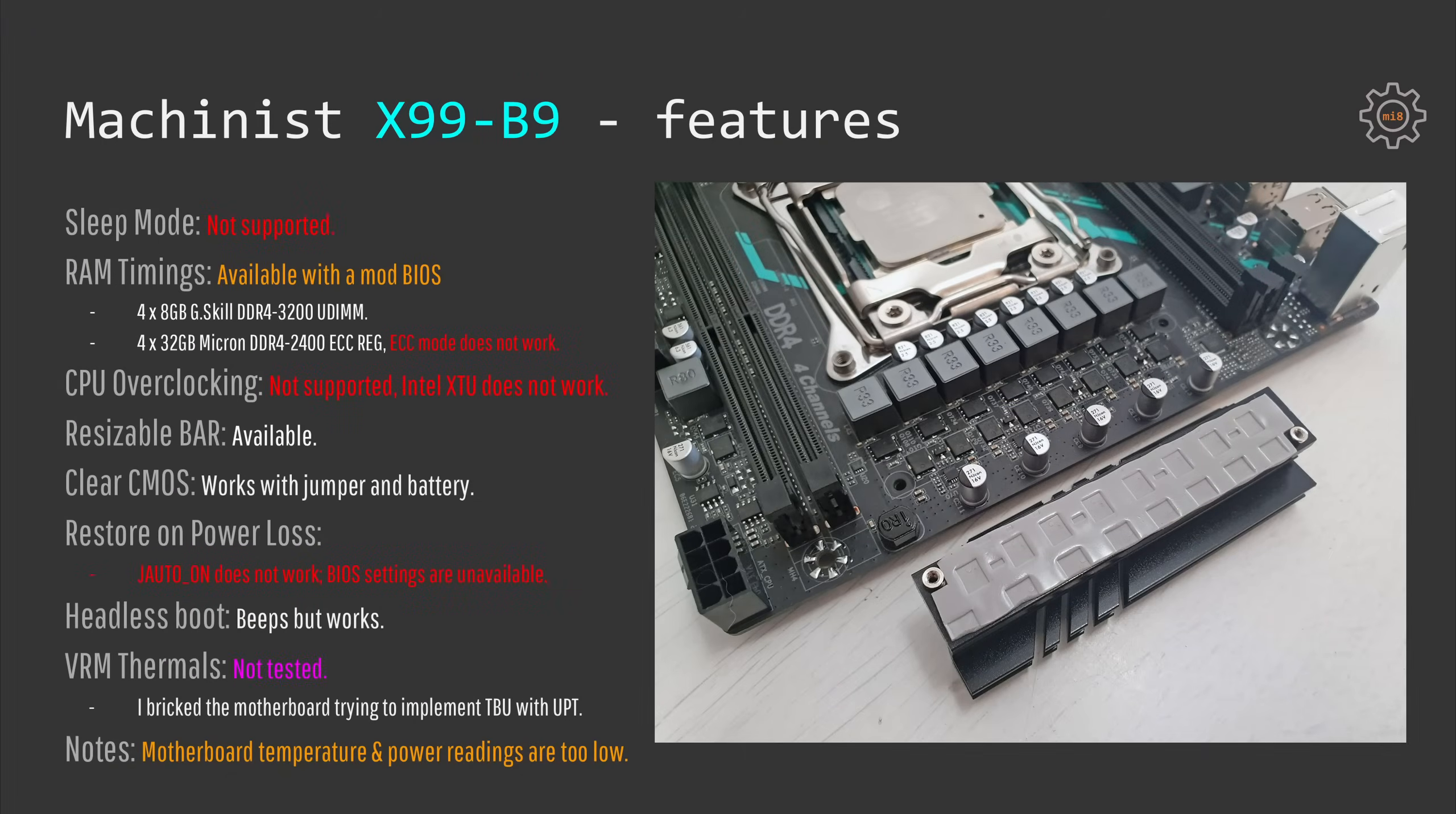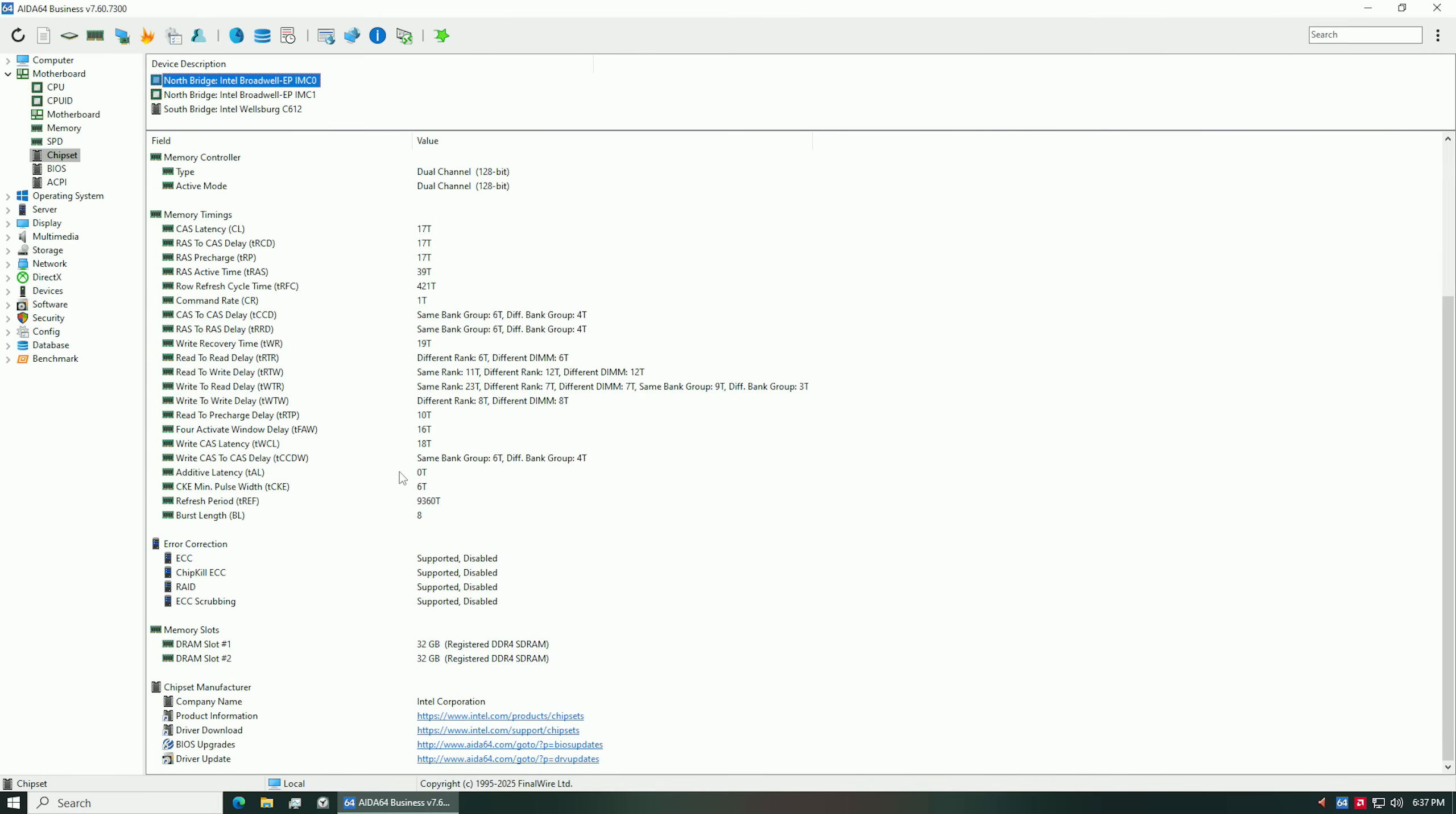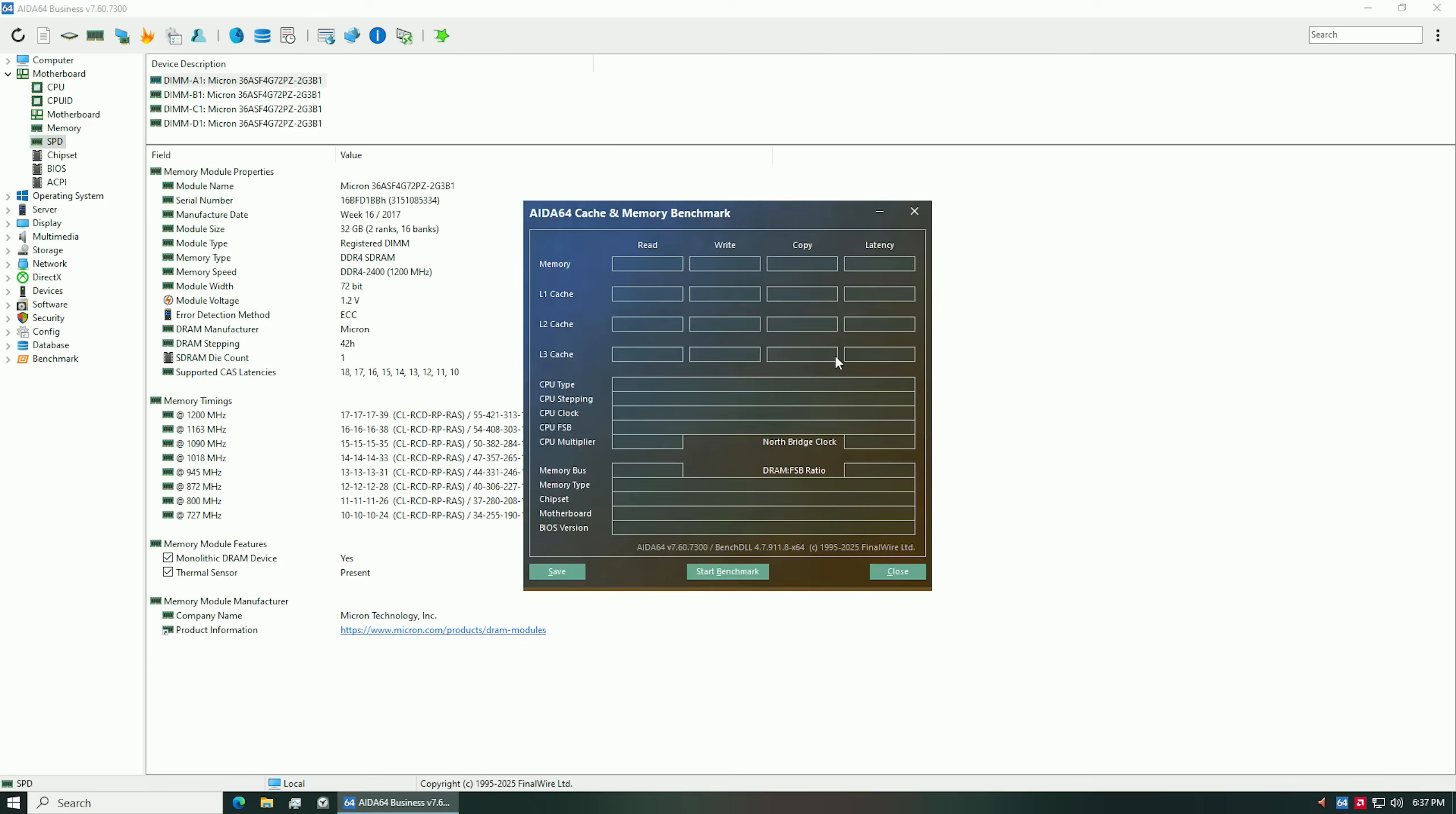Sleep mode doesn't work. RAM timings are not available in the default BIOS, and ECC mode of memory is also not supported by Machinist X99-B9. Don't get me wrong, you can still use ECC registered DDR4 memory sticks, but they will work in a non-ECC mode. So if that's important for you, skip X99-B9.